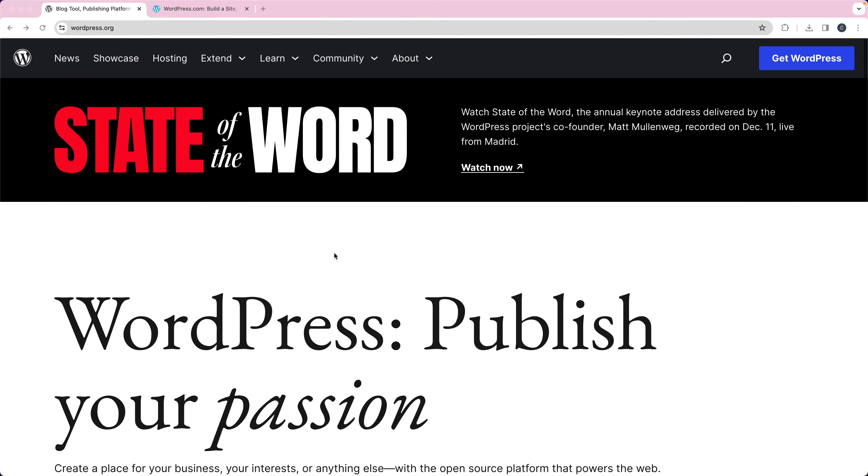This is a question that I get asked pretty often by both clients and students. What is the difference between WordPress.org and WordPress.com, besides the domain name?